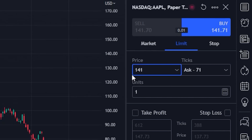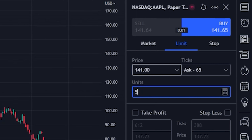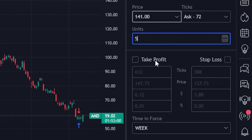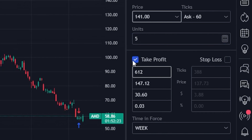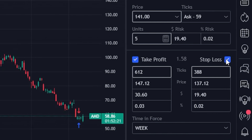Right below that, I can also specify how many shares I want to buy — we'll adjust it up to five shares. Now that we have the opening trade filled out, we've got an order ticket to buy five shares of Apple if it ever drops down to $141. We can now come down below and set both our profit target and our stop loss target. We'll checkmark both the take profit as well as the stop loss target.